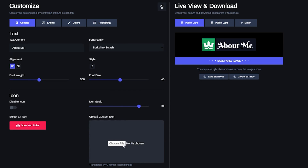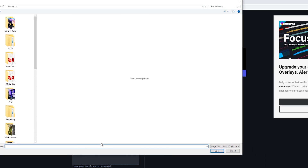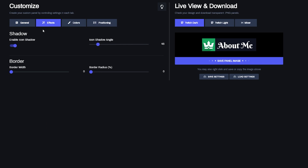If you'd like to upload your own icons, you can do so — just make sure it's a PNG. The next tab is Effects, where you can enable or disable the shadow effect that goes around the icon. You can also pick what angle you'd like to display it at, which is a nice personal touch. Below that, you have the border width that goes around the entire panel so it can stand out a bit more.